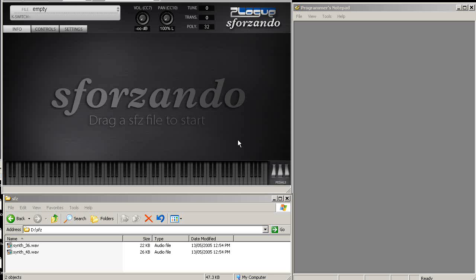Welcome to this first installment in our SFZ file format tutorial. We'll be using the Sforzando player, which is our new SFZ 2.0 player based on the ARIA engine, which we've developed internally.